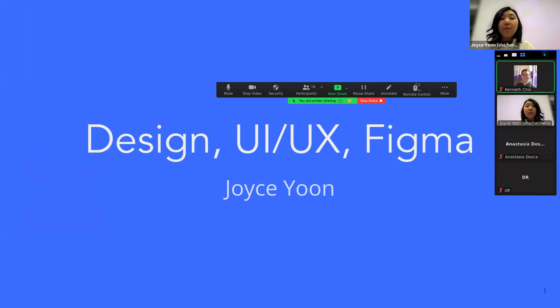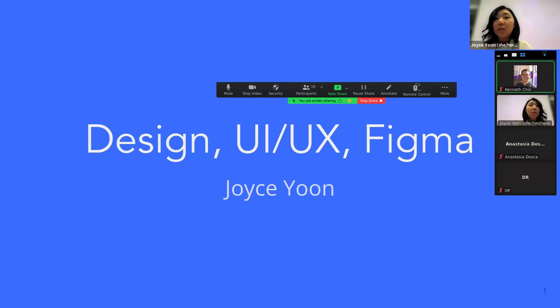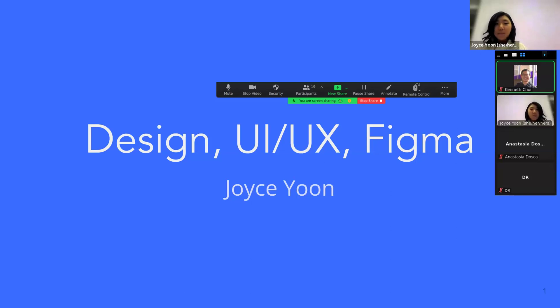First we're going to define what design, UI, and UX is, then go through some examples, explain what Figma is, and then we're going to do a mini workshop.